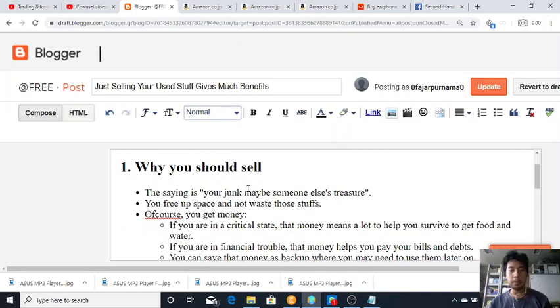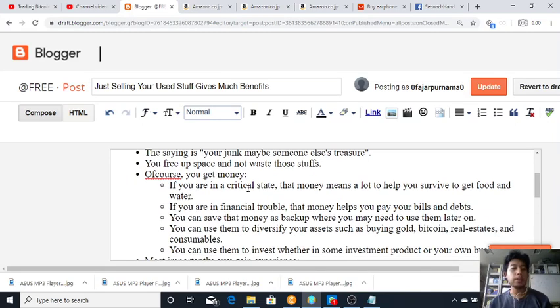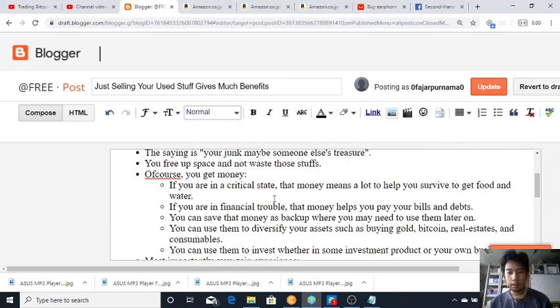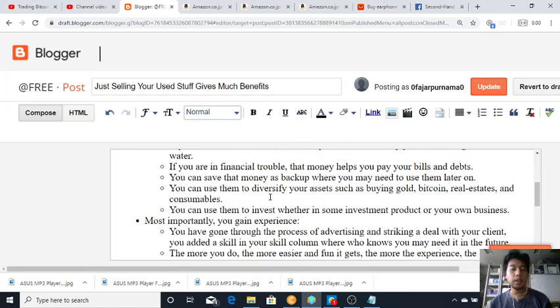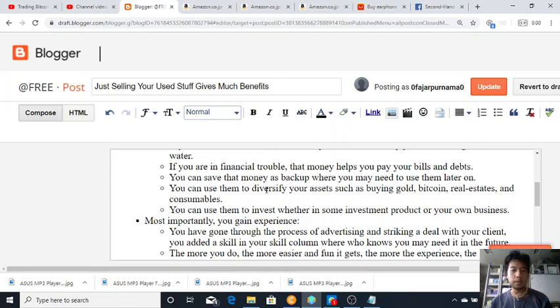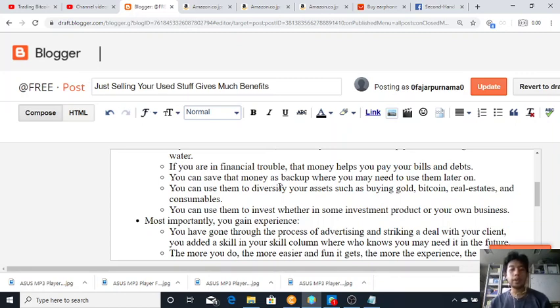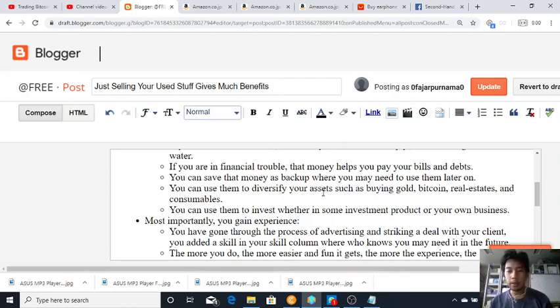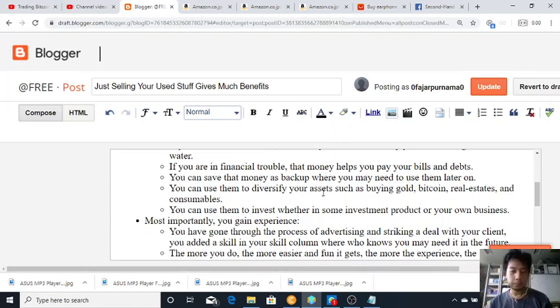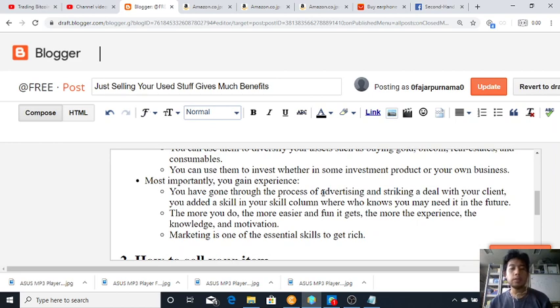Why you should sell: the saying is your junk maybe someone else's treasure. You free up space and not waste the stuff. Of course you get money. If you are in a critical state, that money means a lot to help you survive, to get food and water. If you are in a financial trouble, that money helps you pay your bills and debts. You can save that money as backup where you may need to use them later on.